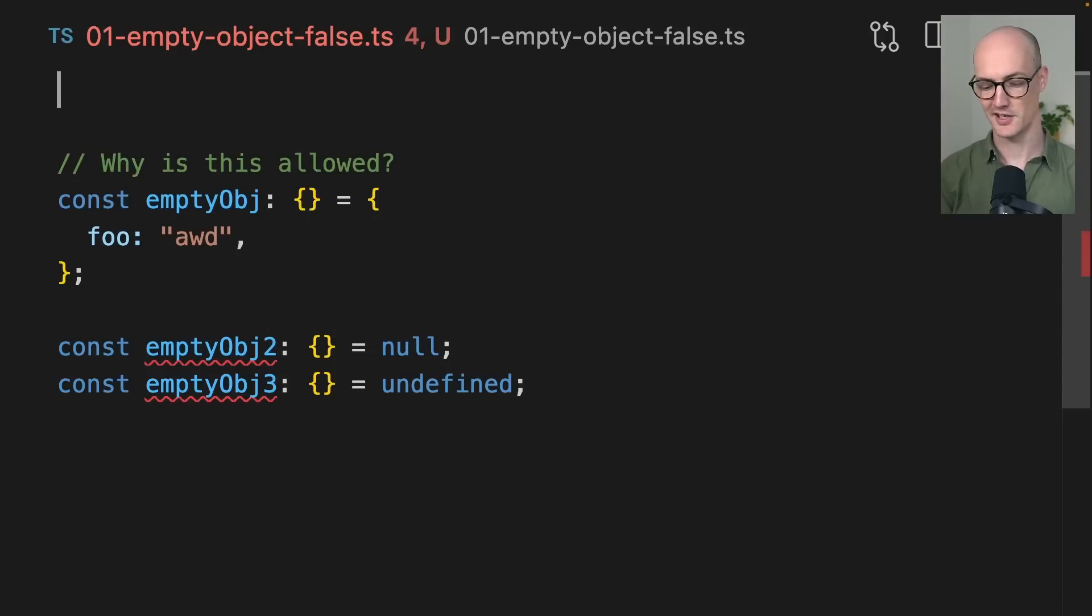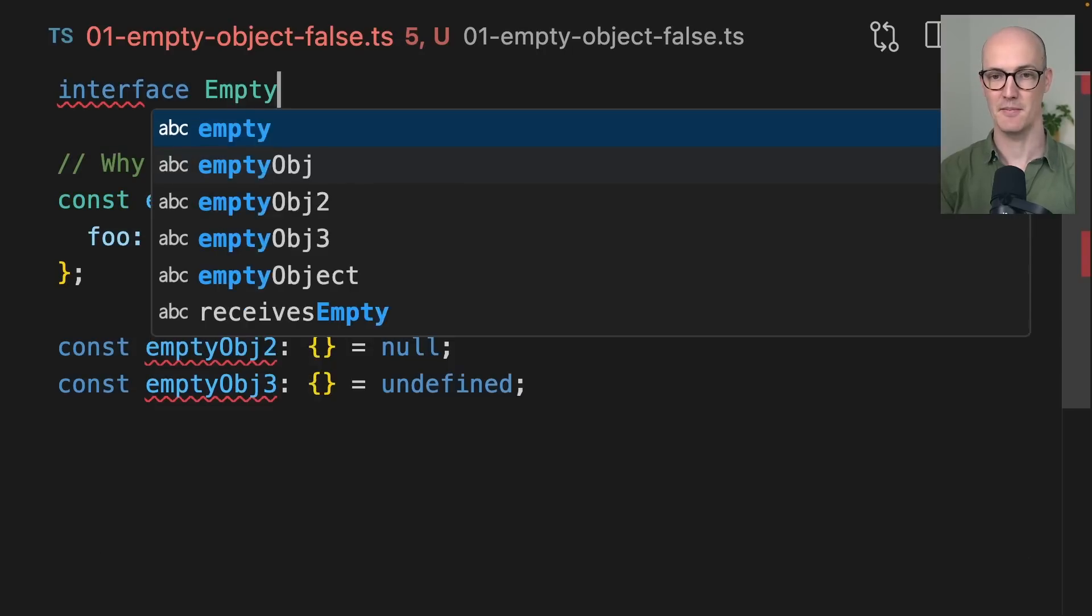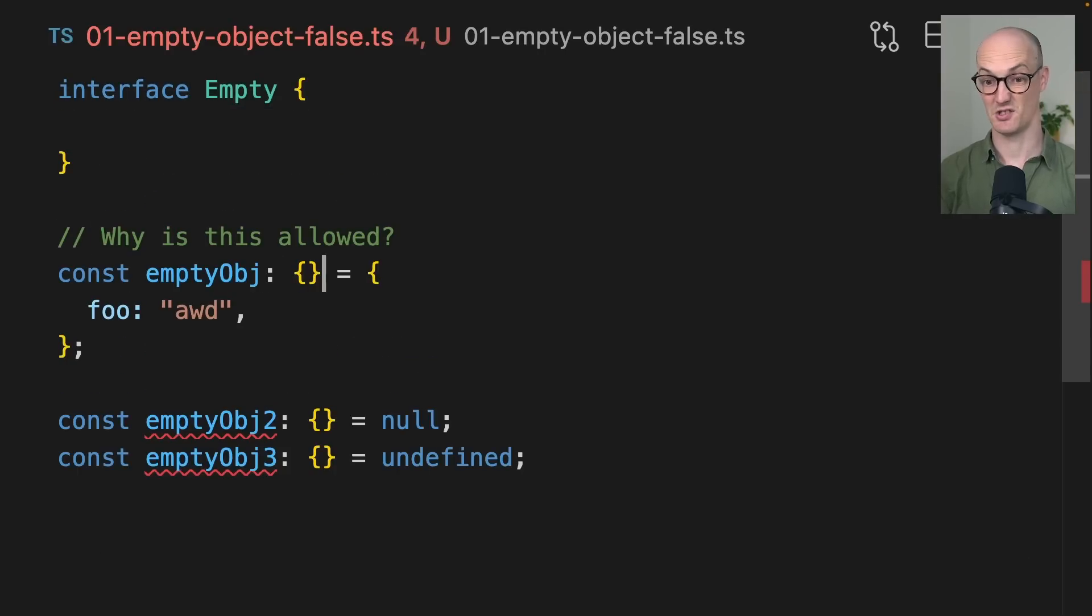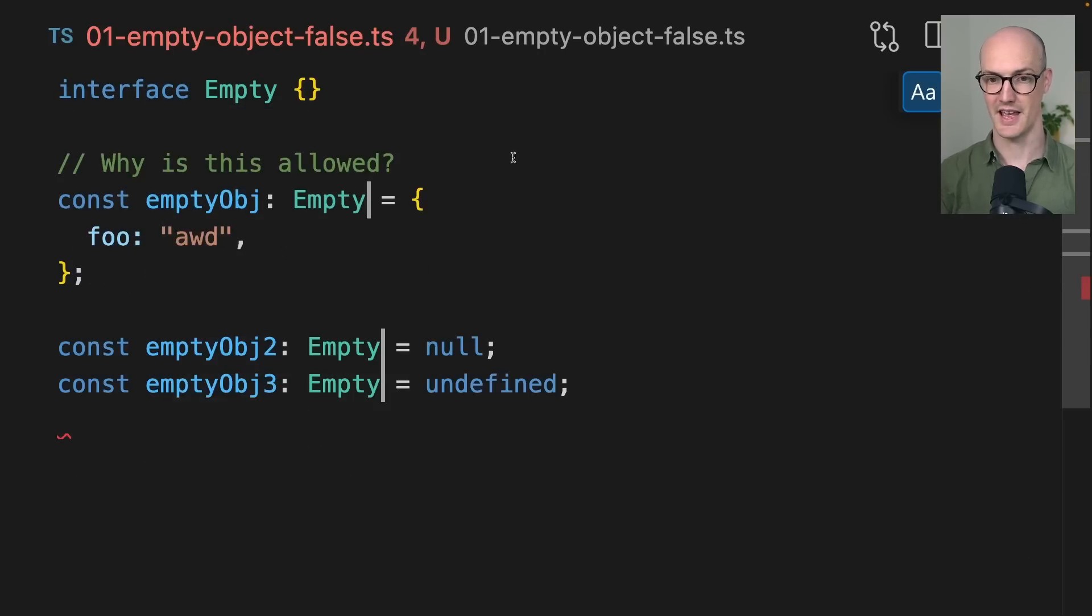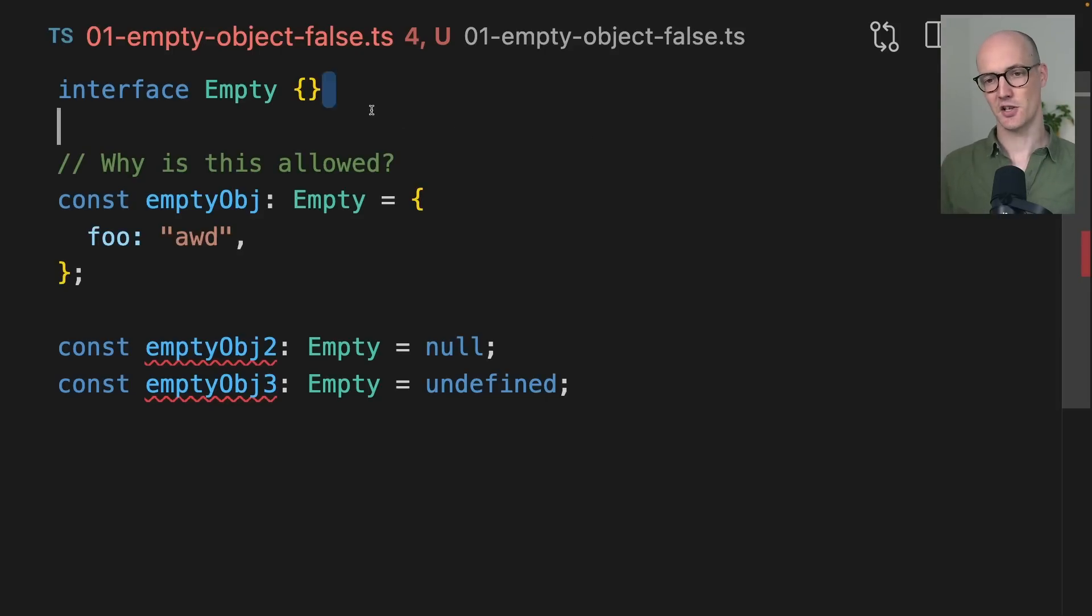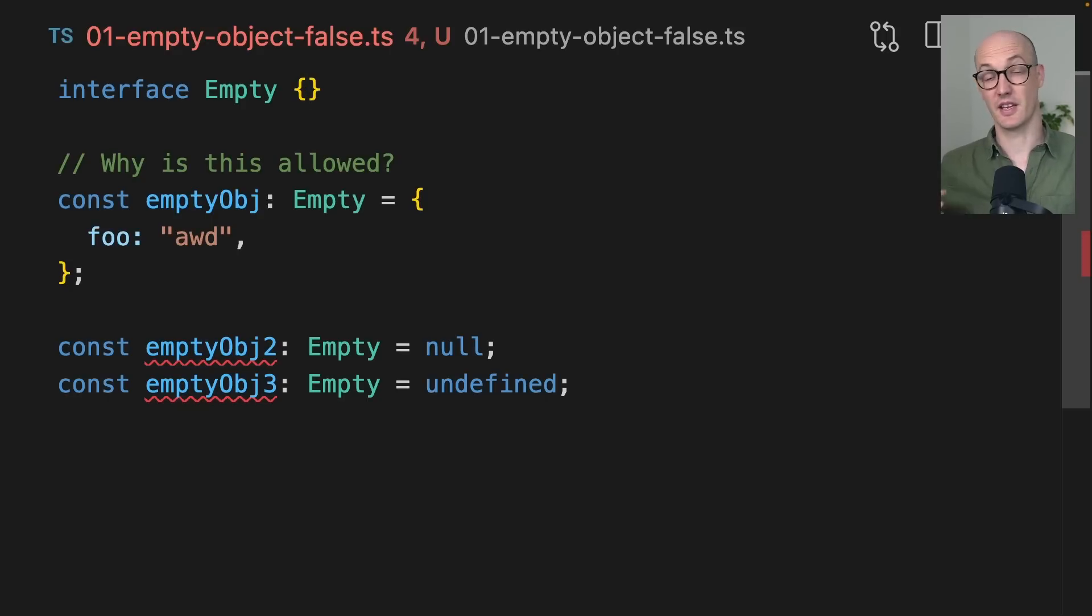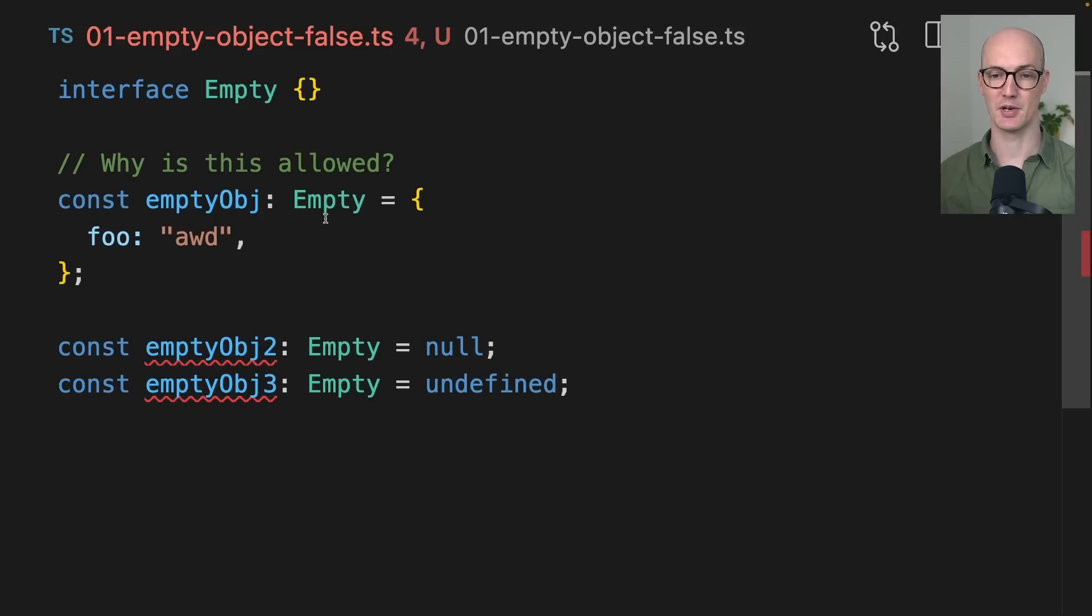Another way we might declare this is if we said interface empty, and let's just say we replace all of these with empties. This behaves in exactly the same way. It's very easy to stumble on this behavior because you might just accidentally leave your interface empty or you might think, okay, I can just put anything in there.